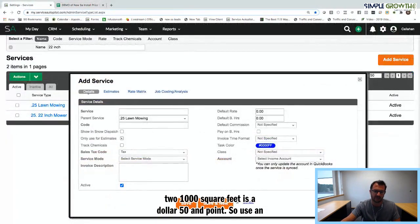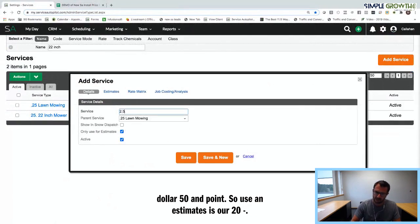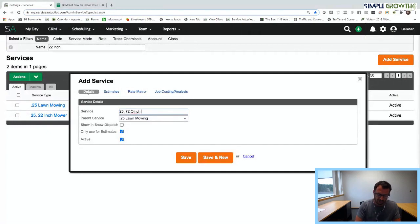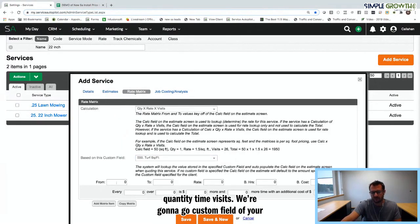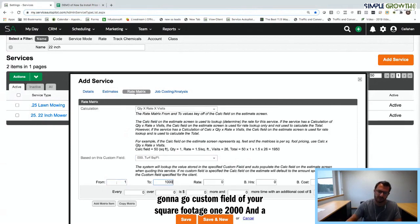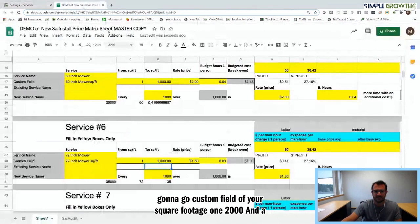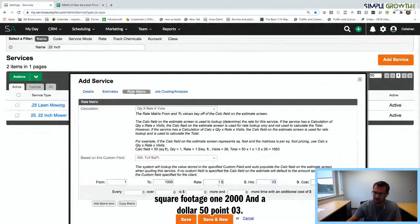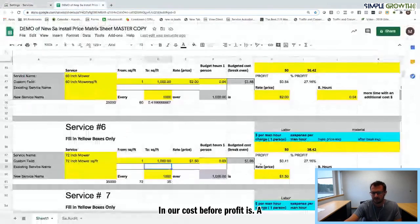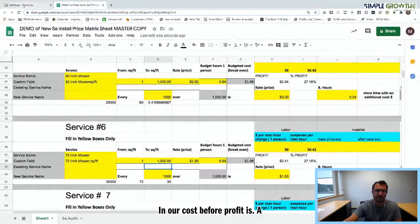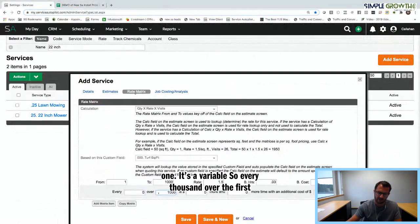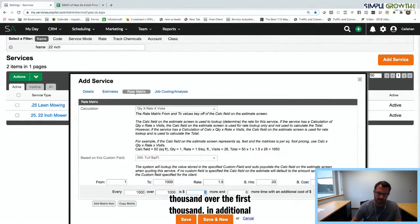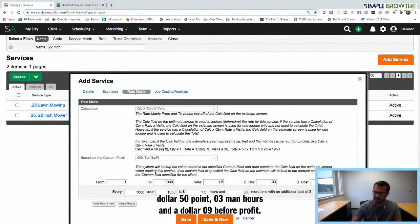Rate Matrix — Quantity Rate Times Visits — custom field of turf square footage. 1 to 1,000. $1.50, 0.03 man hours. Cost before profit is $1.09. Same as all the others — it's a 1-to-1 variable. Every 1,000 over the first 1,000 is an additional $1.50, 0.03 man hours, and $1.09 before profit. Now we've got everything we need to build out this production rate-based estimating system.